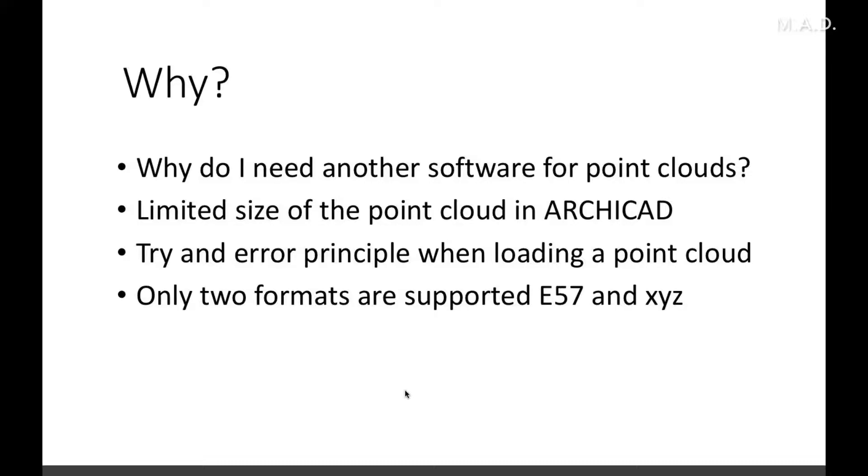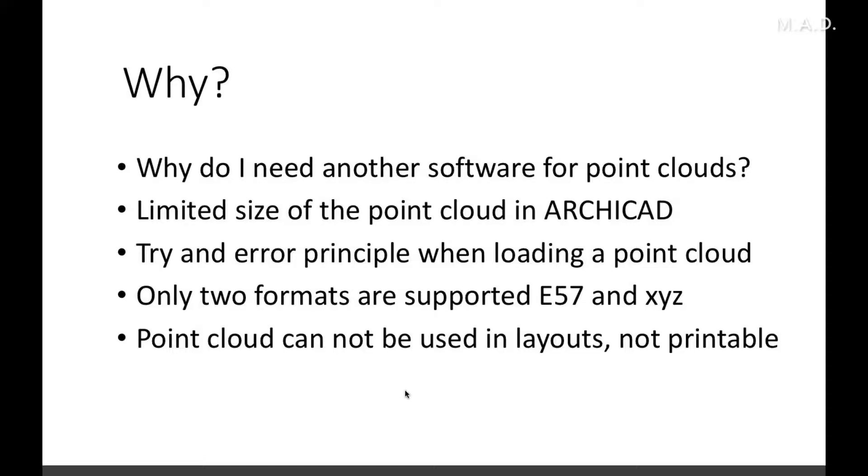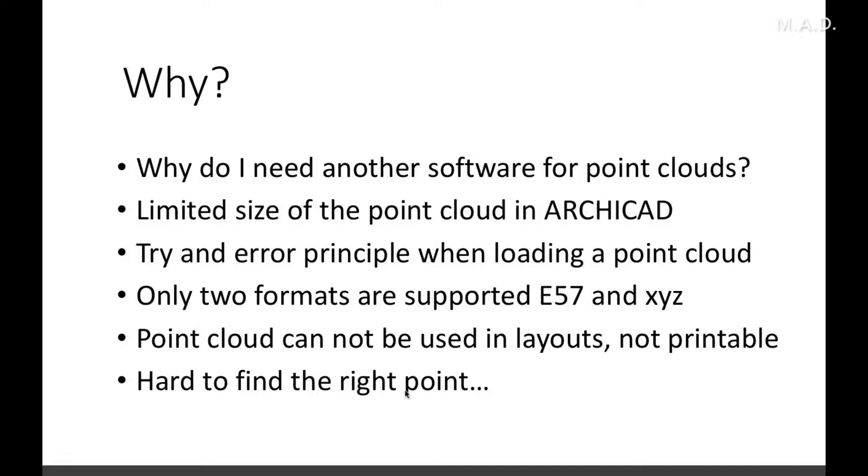Have you ever tried to print out this point cloud in ArchiCAD? Then you also will get some problems. The point cloud cannot be put on layouts and so it's not printable. And then at the end, it's hard to find the right point. When you have a look at this picture, to find here the right points to model it will be a little bit difficult.